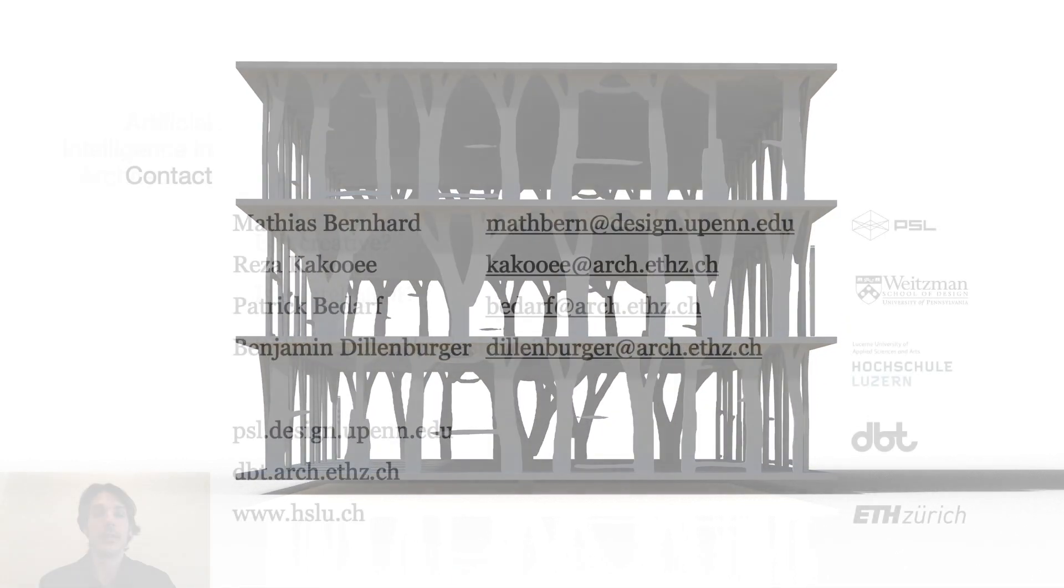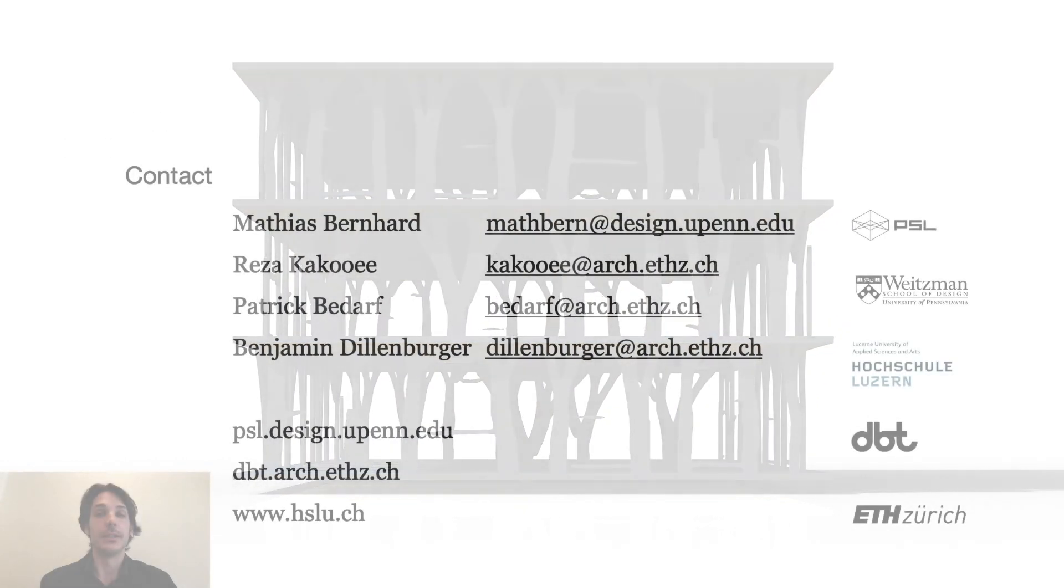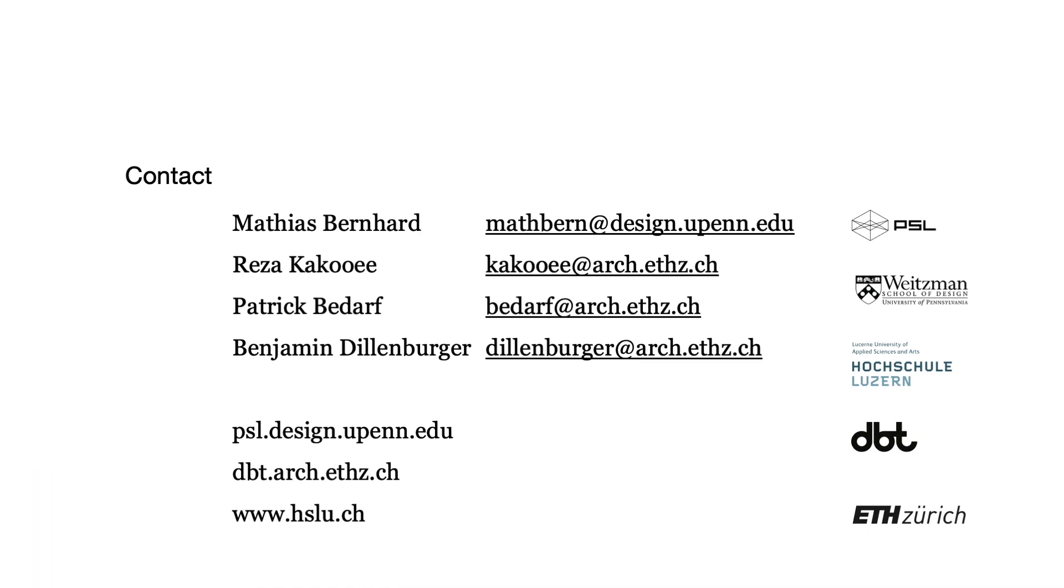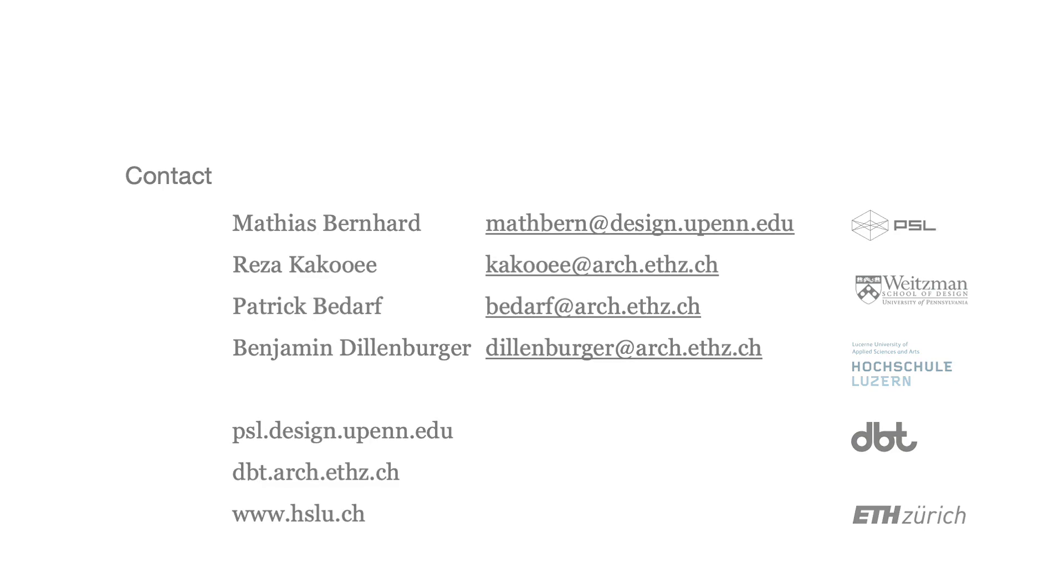I would like to thank you very much for your attention. Please reach out to us if you have more questions. Thank you.